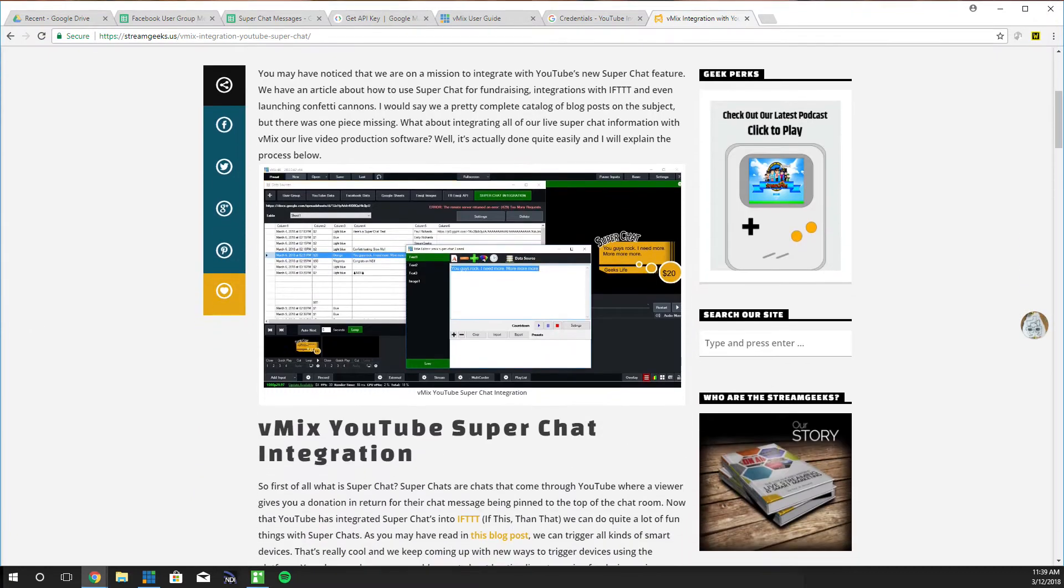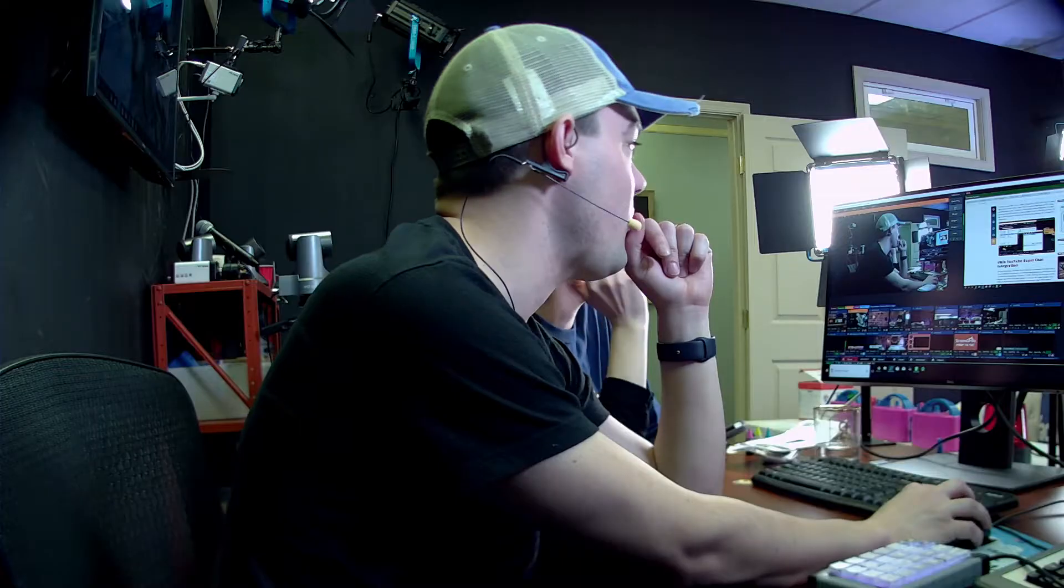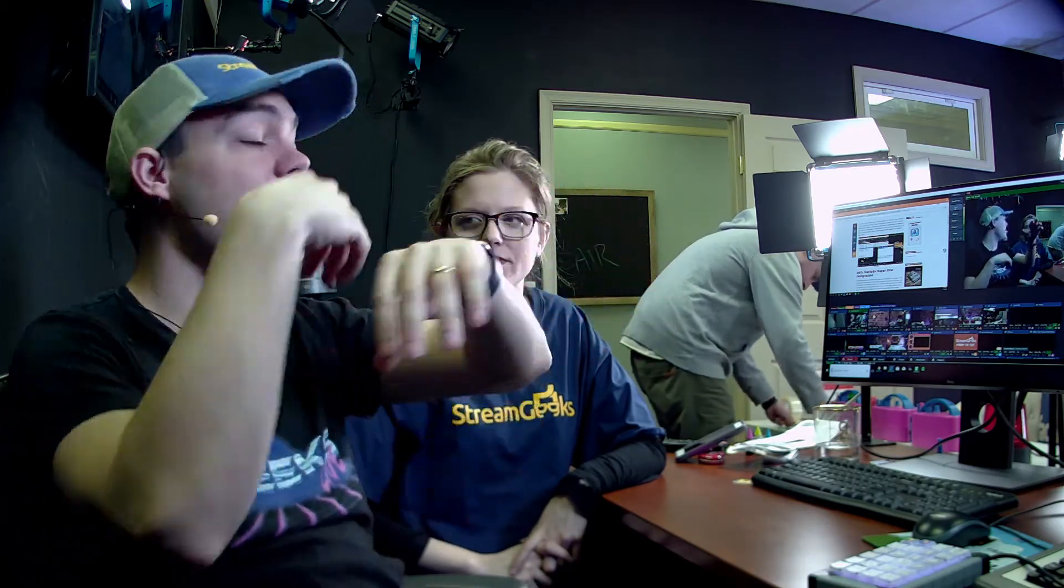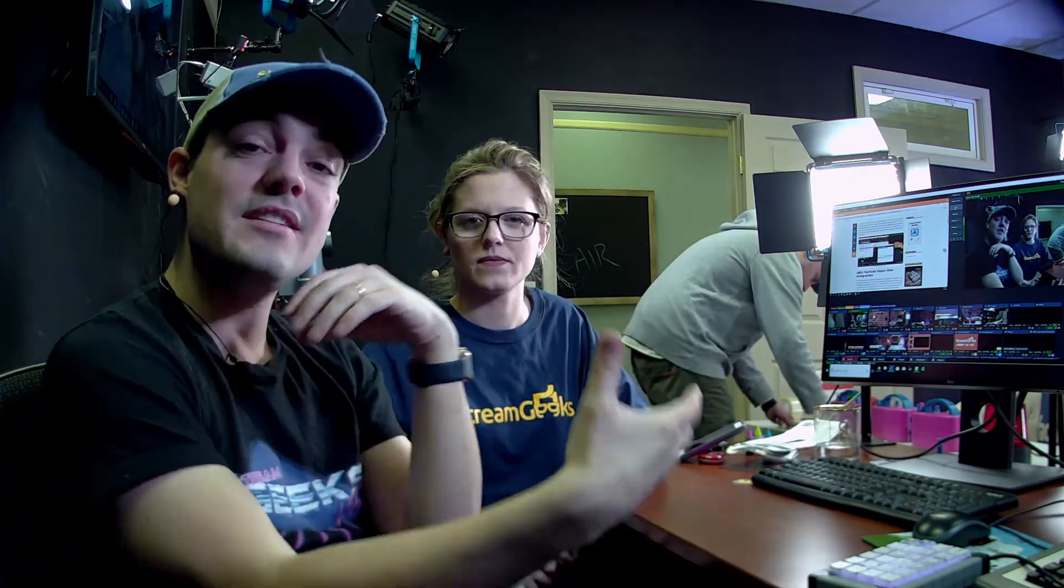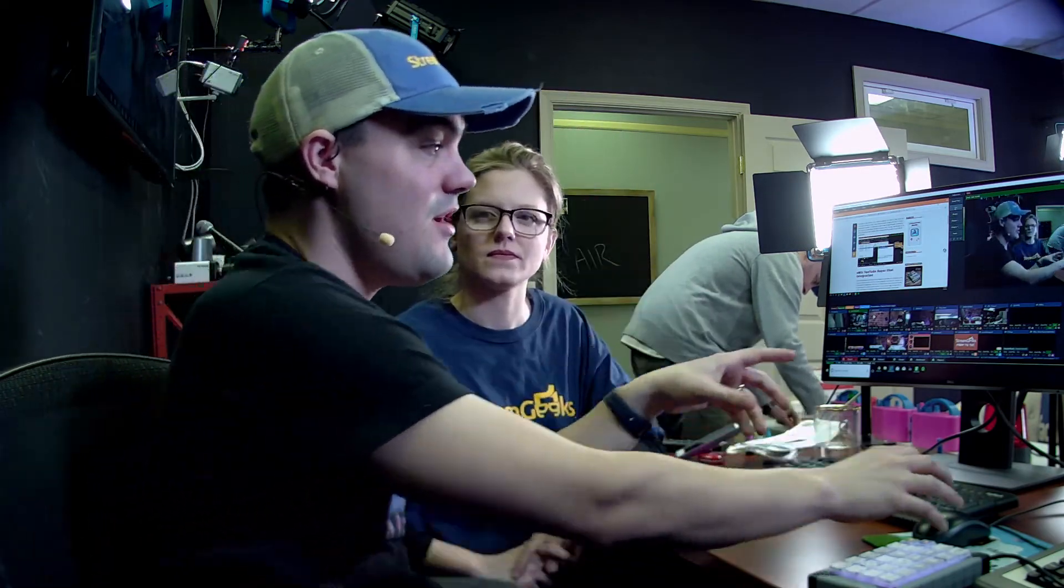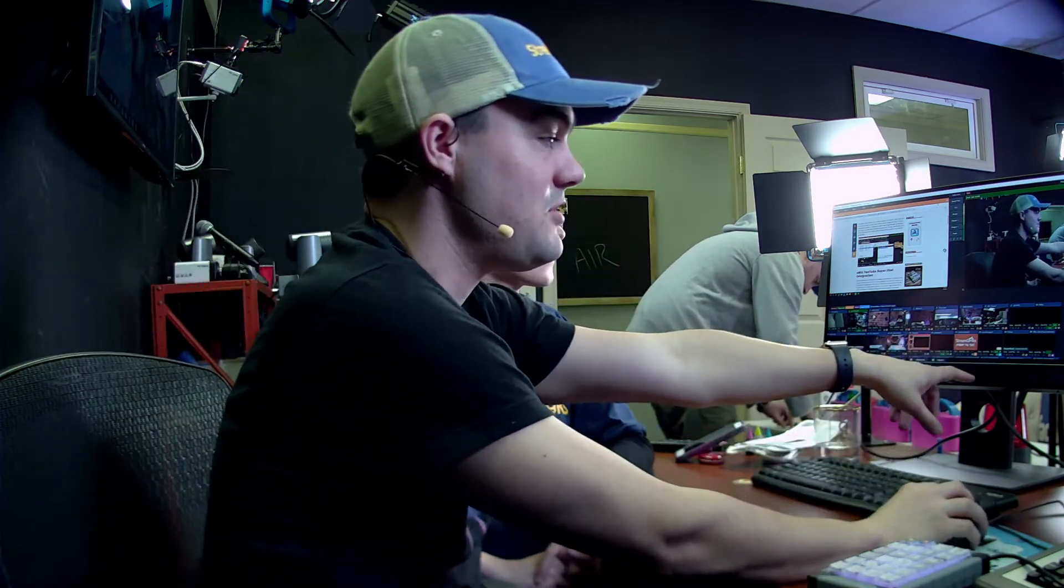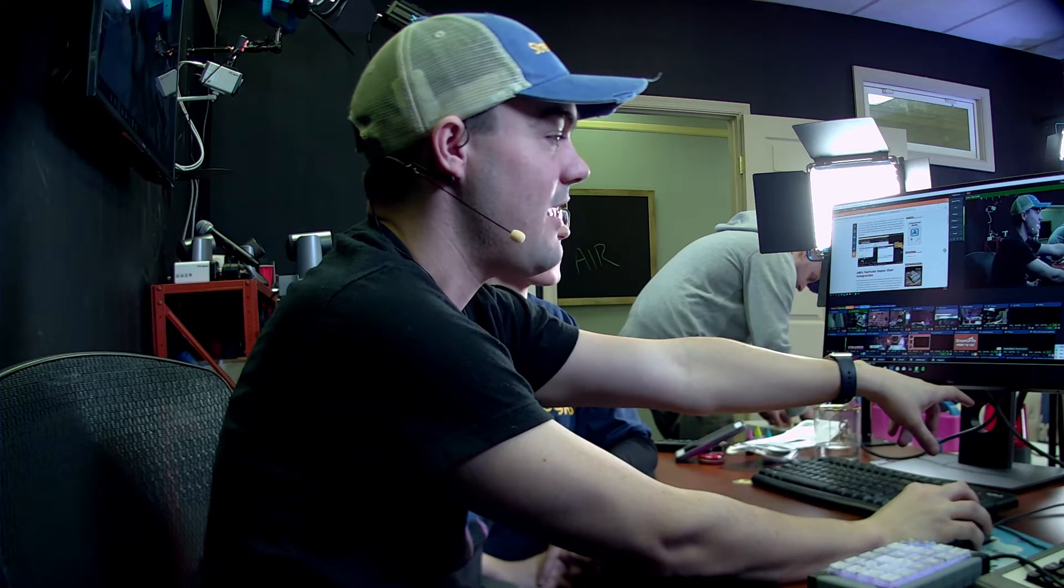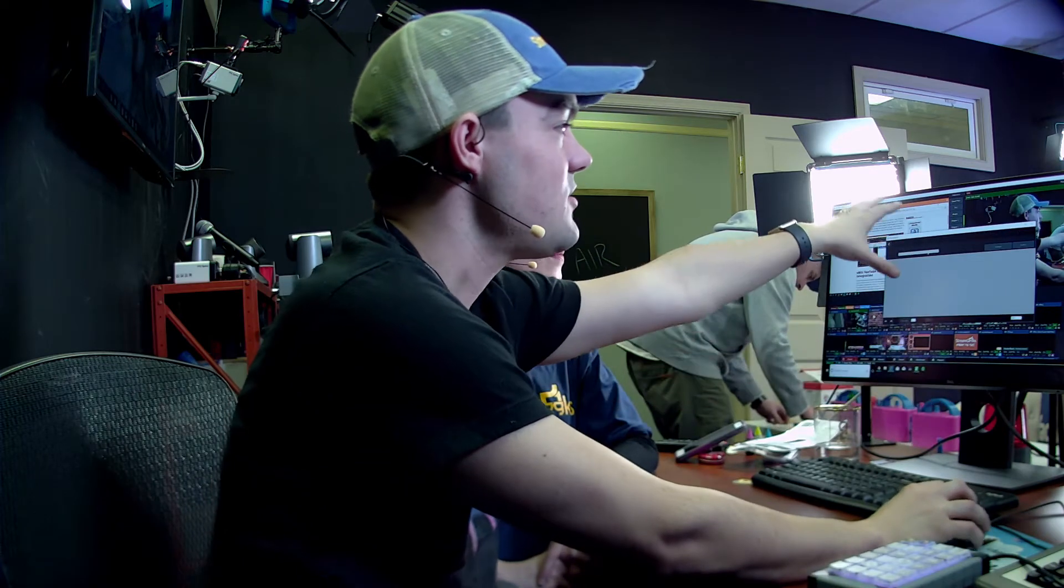So the way this works is very simple. What we're going to do is integrate YouTube Super Chat with If This Then That which is kind of in the cloud. If a Super Chat comes in then log it in Google Sheets. Once we log it in Google Sheets then we can integrate it into vMix data sources. We can do all of the different data and bring it into vMix which you'll see in a little bit here in our data sources.